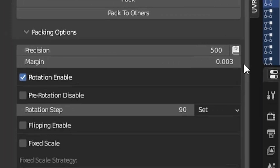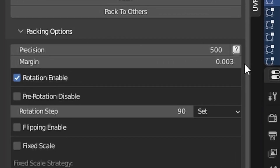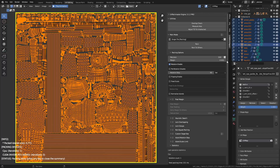The next parameter is the margin. This parameter defines the distance between islands the packer will be using during the packing process. The lower the value, the more tightly the islands will be packed. As you can see, we've packed the islands with a margin of 0.003, which is a pretty low value — hence the islands are packed quite tightly.